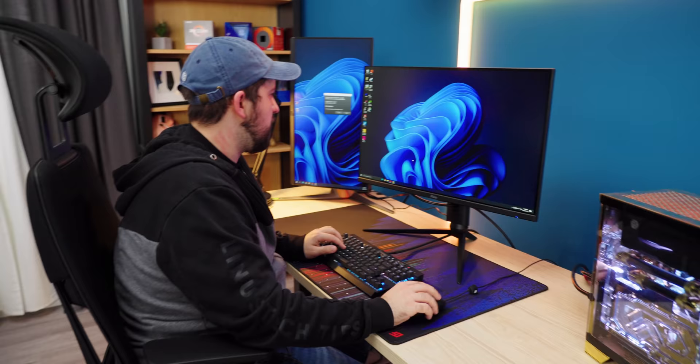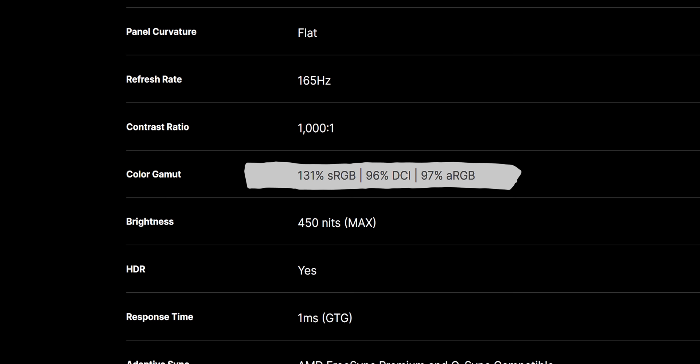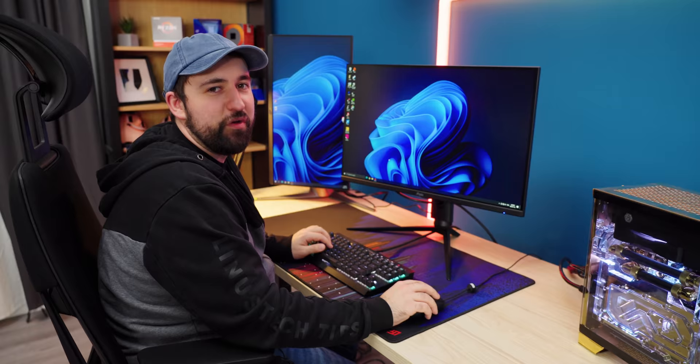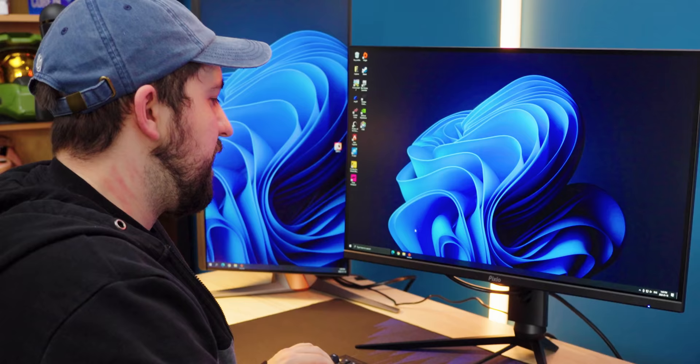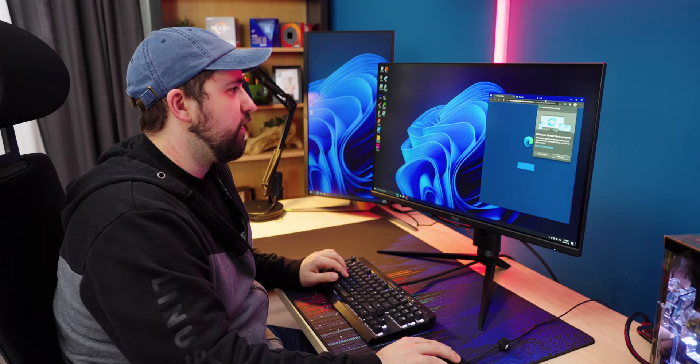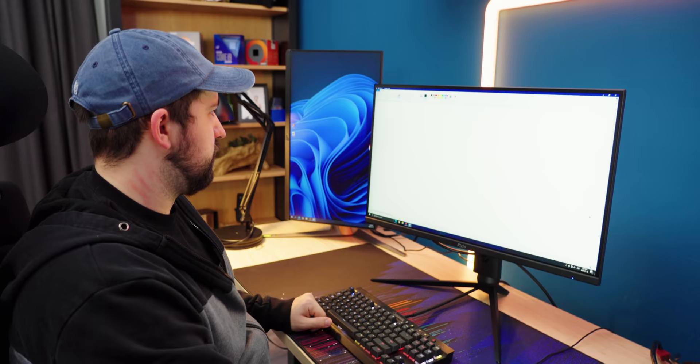It basically looks like I expected it to. This thing has something like 130% coverage of the sRGB, 97% DCI-P3 and 96% Adobe RGB. It covers a pretty wide color gamut, which is always a plus. As for accuracy, it's not tuned out of the factory or anything, but the fact that you have access to those colors means that you can try to calibrate it yourself. As for brightness, it gets up to like 450 nits. It's pretty bright. 450 nits isn't that bright, but for a monitor, it's not bad.